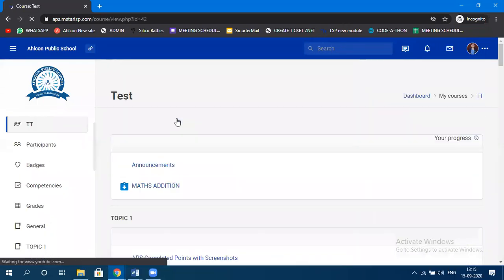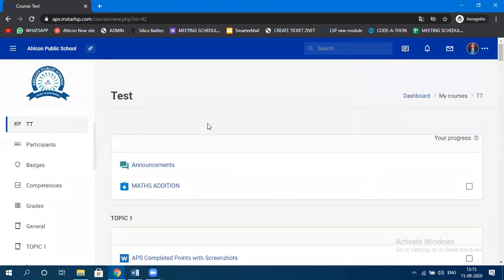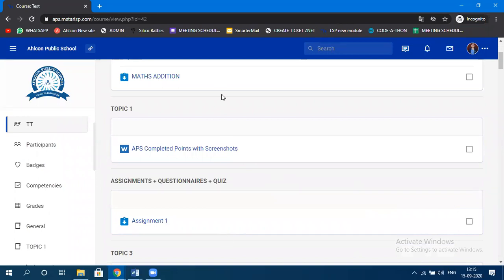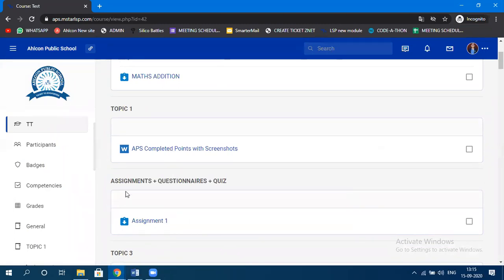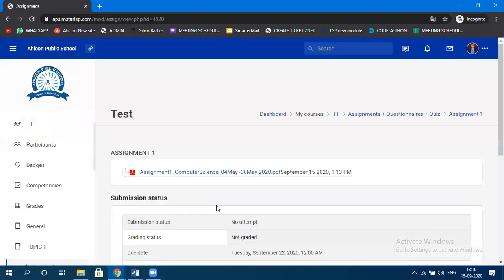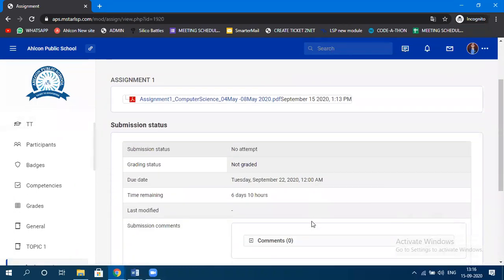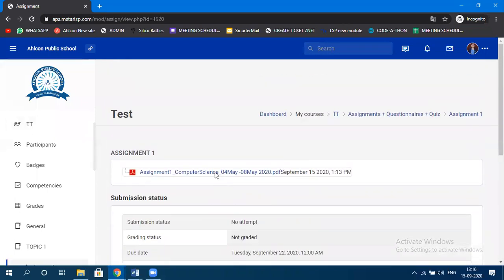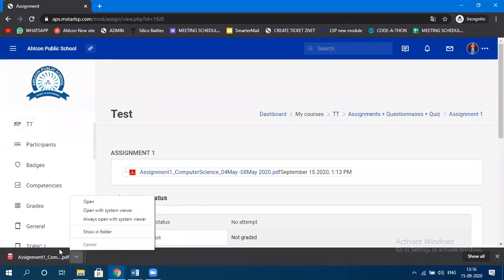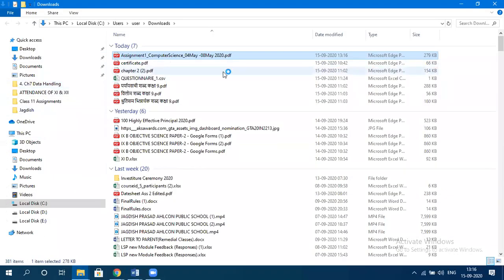This is the student's dashboard. When a student clicks on a particular course, they see all the uploads from the teacher's side. Within the 'Assignment, Questionnaire and Quiz' topic, 'Assignment One' is visible. When the student clicks on it, it shows the assignment with grading status 'Not Graded,' due date, and time remaining.